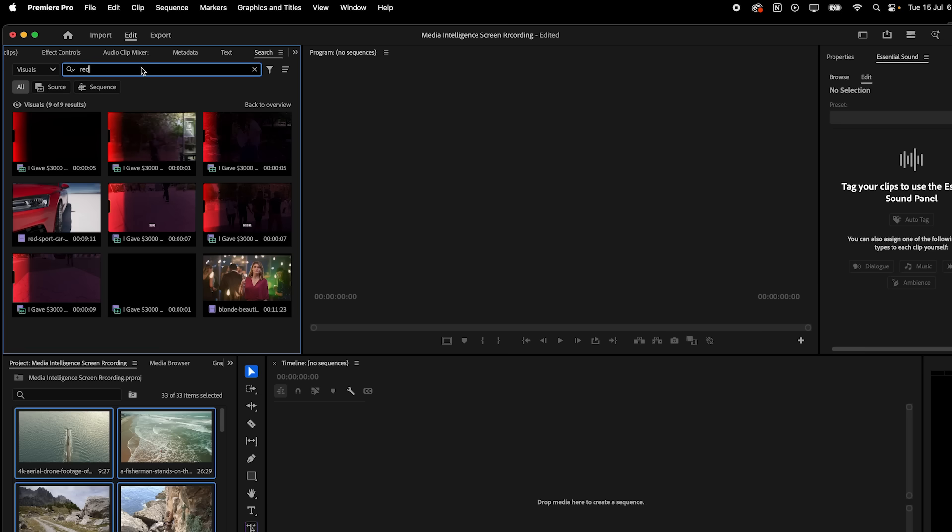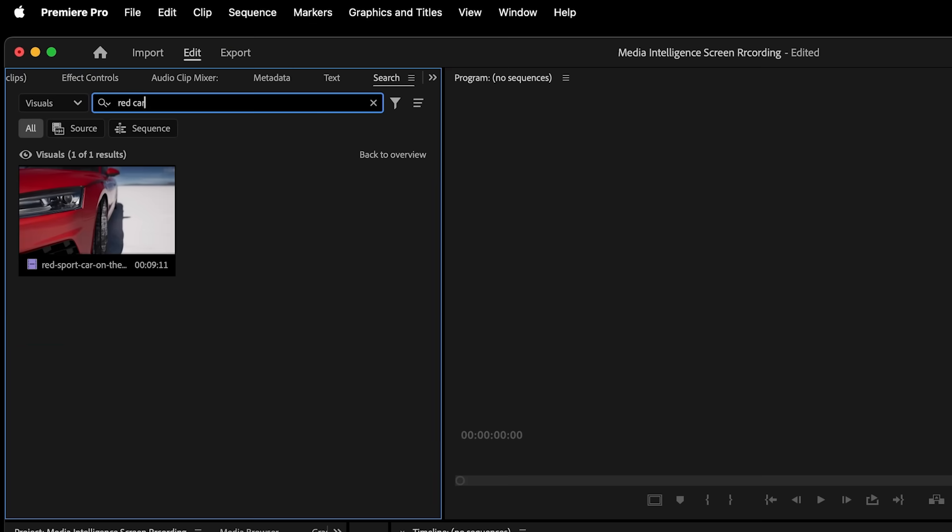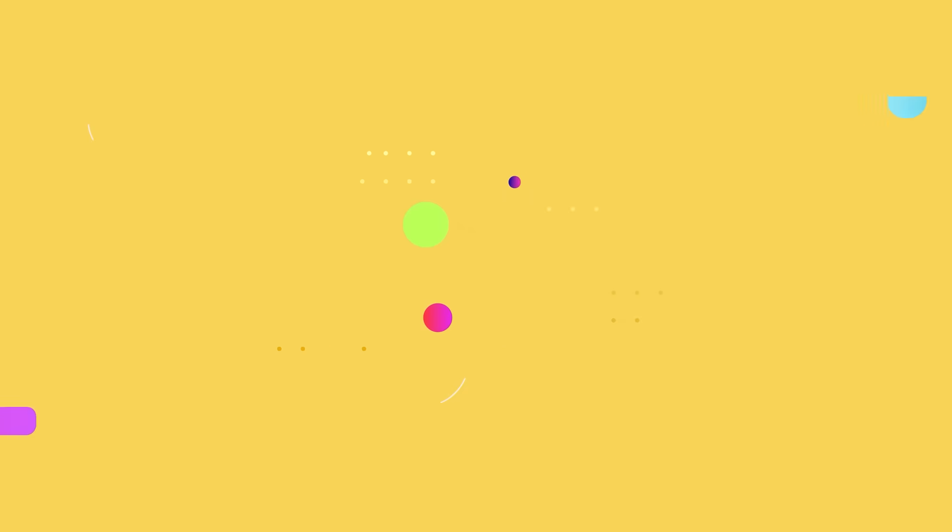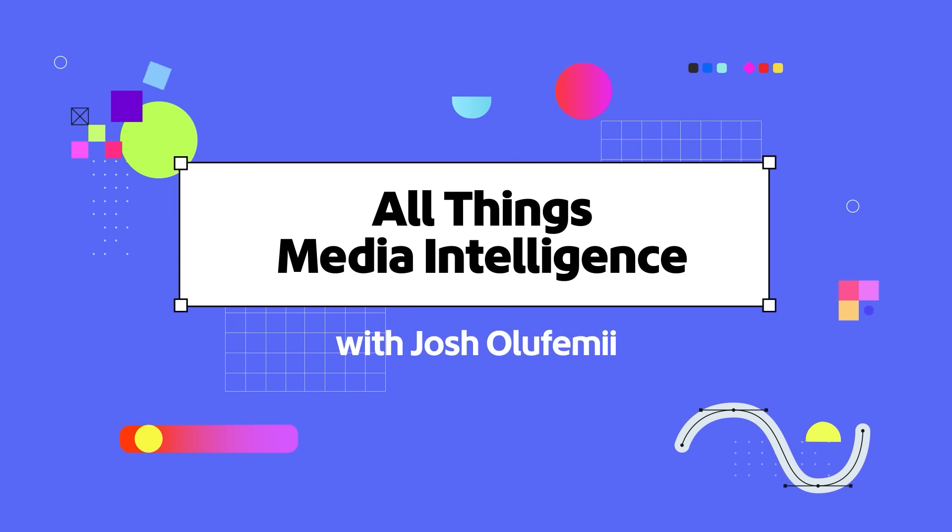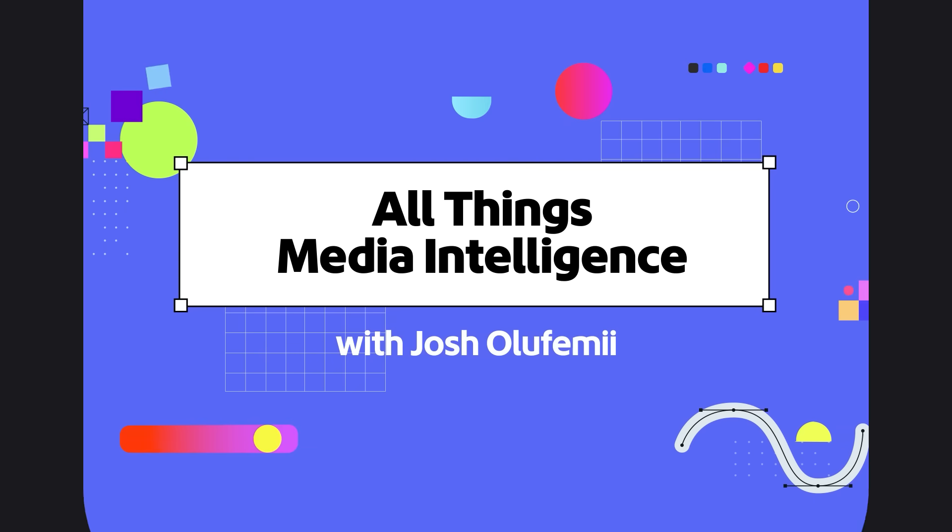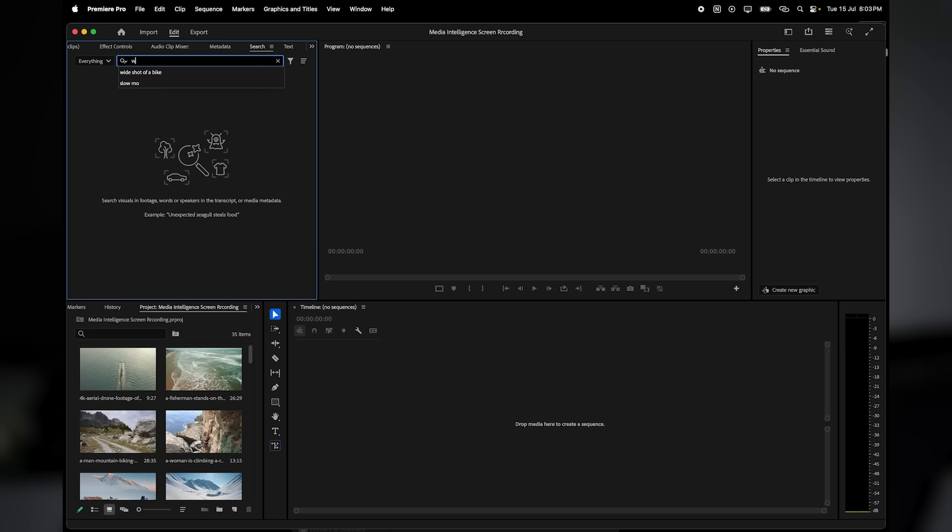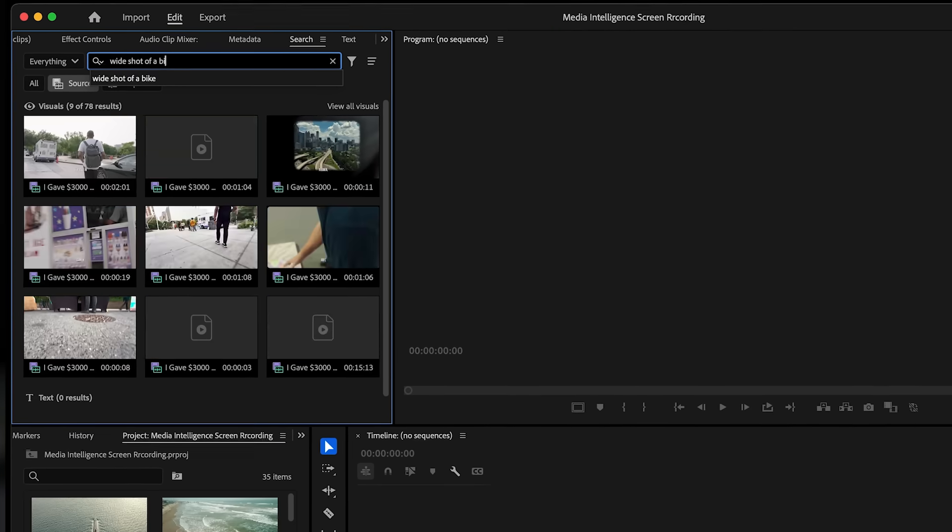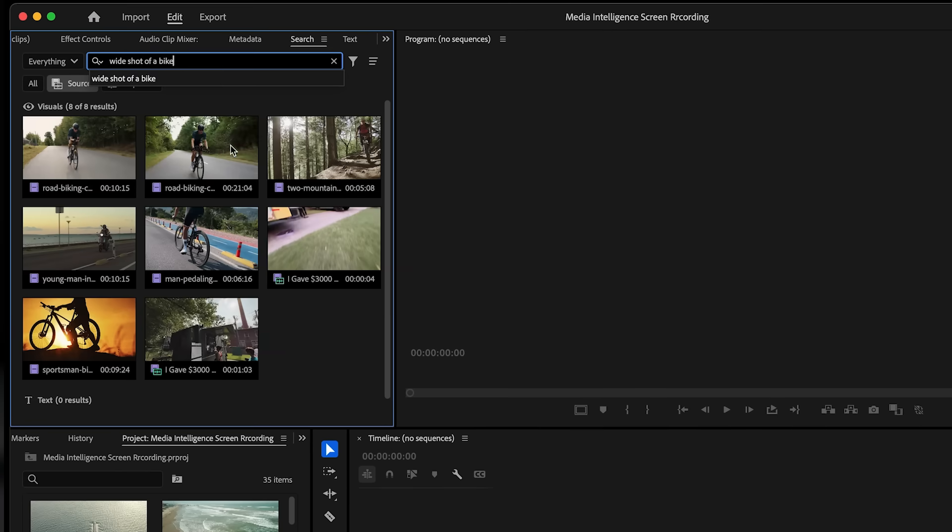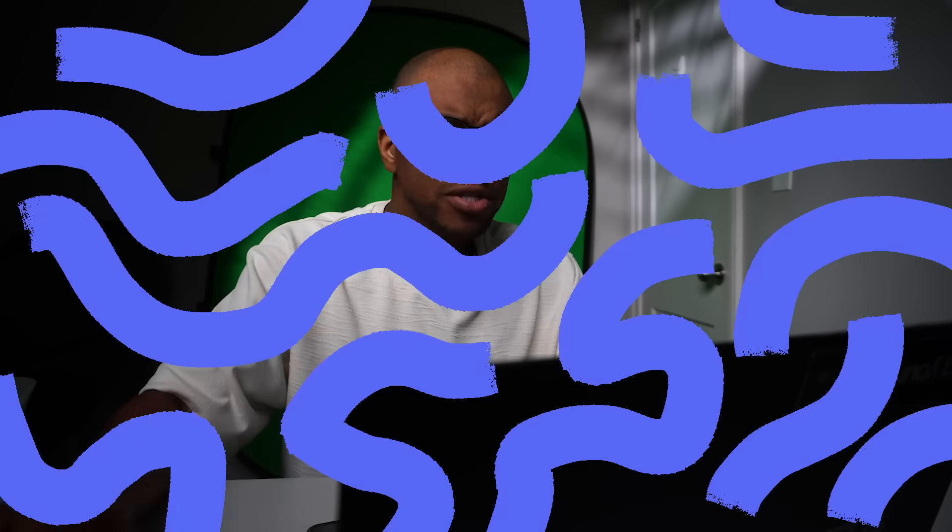Imagine having your own Jarvis inside Adobe Premiere Pro. A smart personal assistant that understands your footage. Adobe's new media intelligence feature brings AI-powered natural language search directly into your workflow. No more scrubbing, no more guessing, just smart, intuitive editing. Let's dive into how it works.